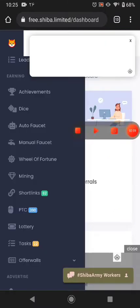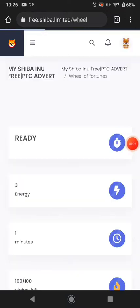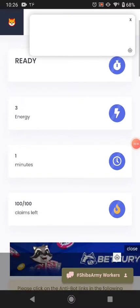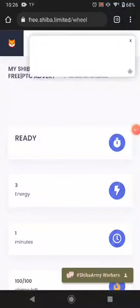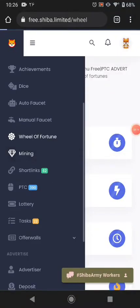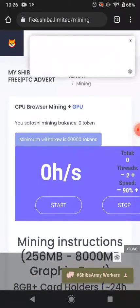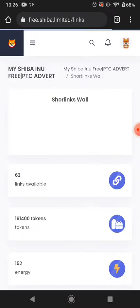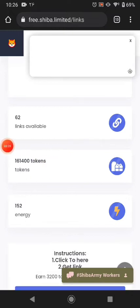There are many more ways you can earn from this website. The next way is the wheel of fortune — you can earn energy from here every one minute. This website pays energy. The next way is mining — you can start mining, but I don't recommend it because this website has much more ways to earn.